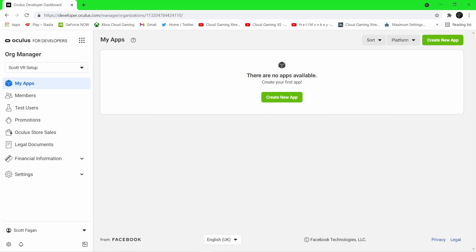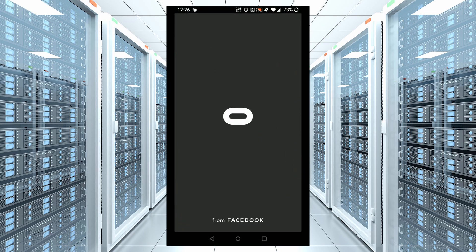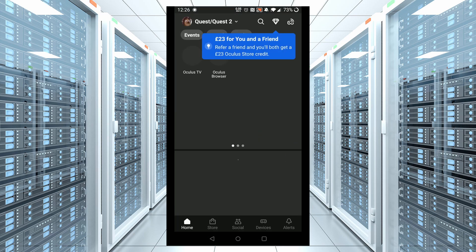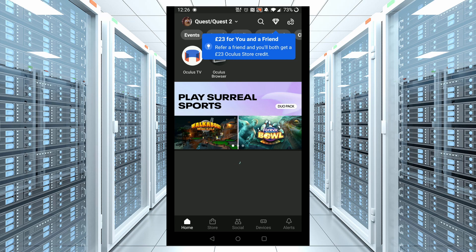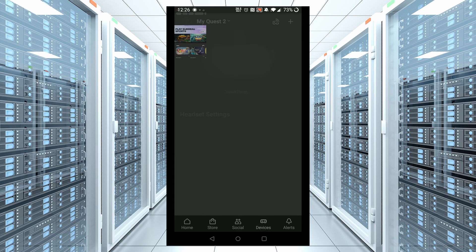Now we have to enable developer mode on our Quest 2 headset. Connect your Quest to your preferred device, this can be PC or mobile. I went with mobile for ease of use as this is how you have to set up your Quest 2 in the beginning anyway.